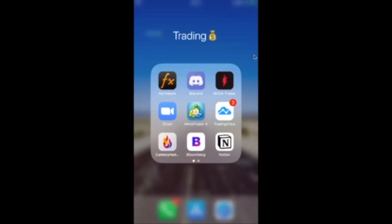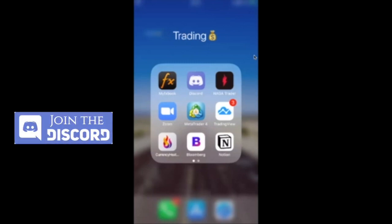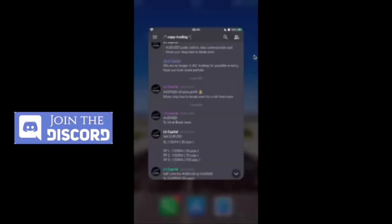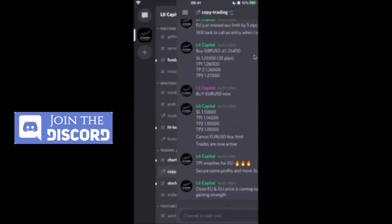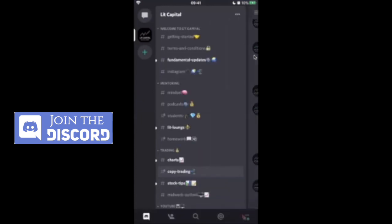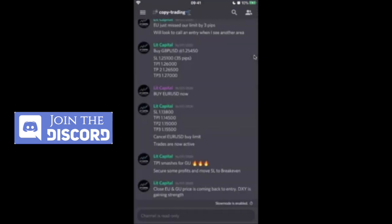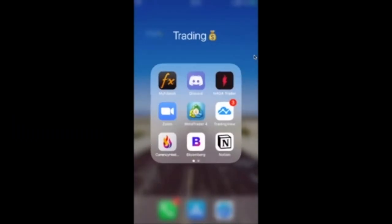Our signals are sent through the Discord app in the Copy Trading section right here. And this will tell you all the information you need to place a trade on your MetaTrader4.